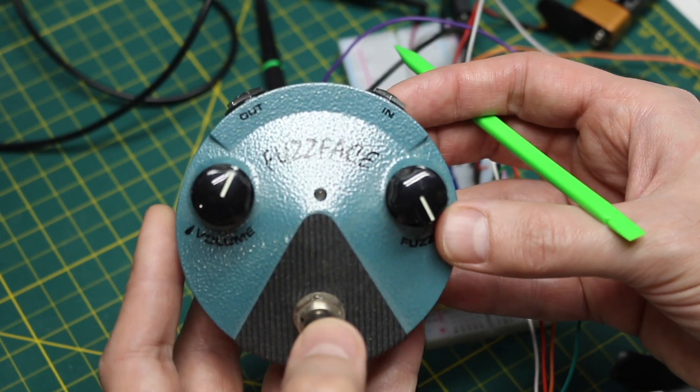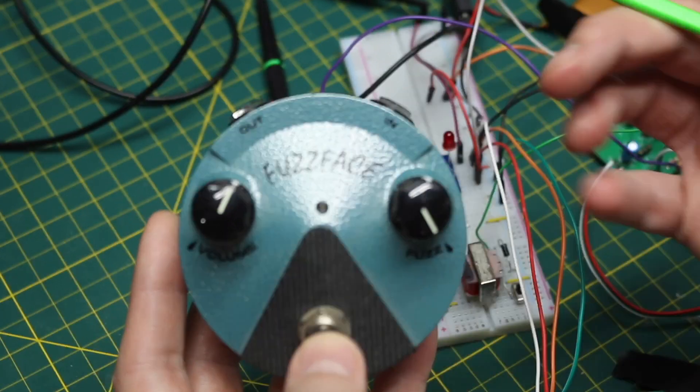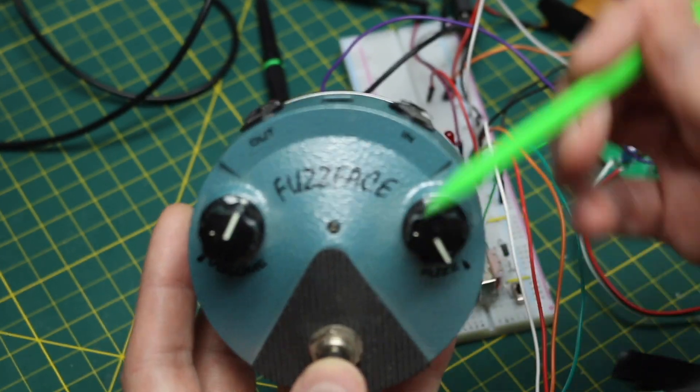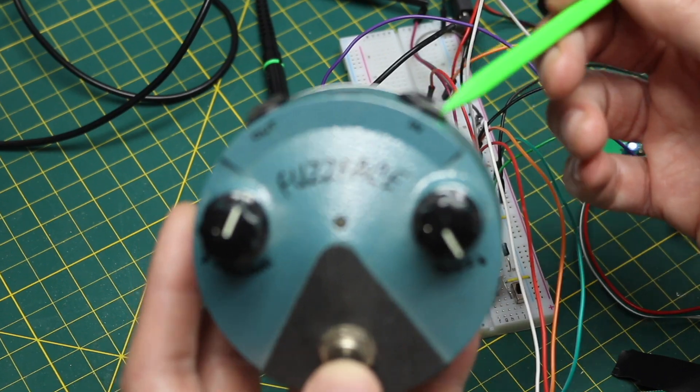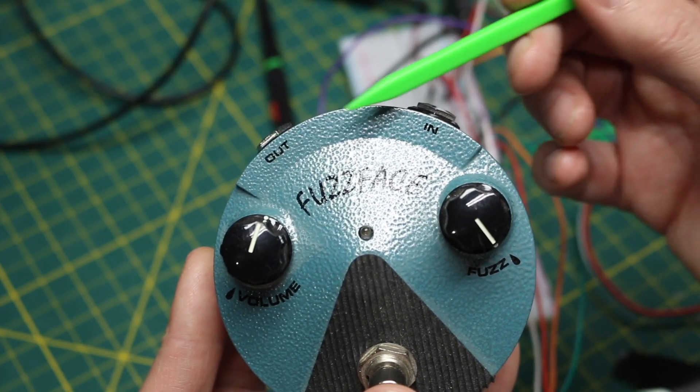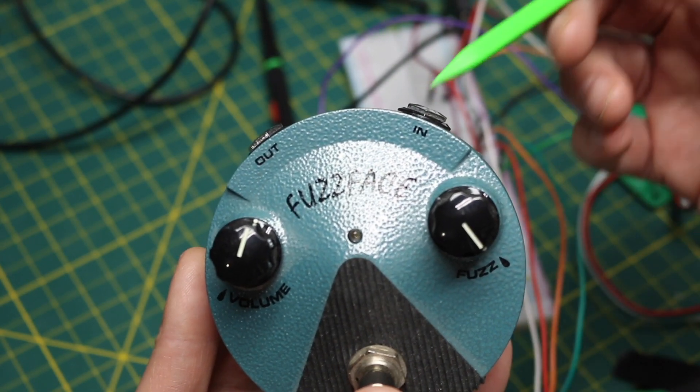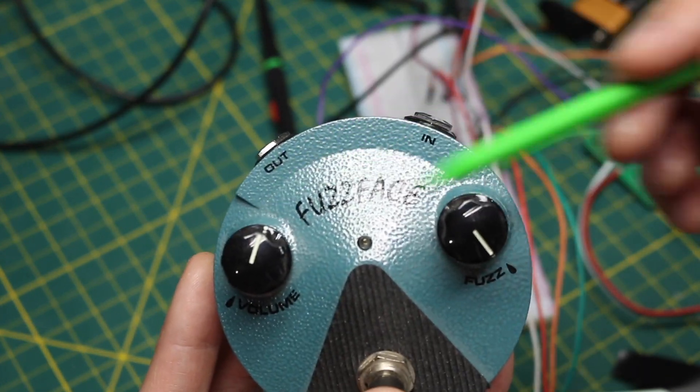So just like any other guitar effect circuit, if you want this off, you want the switch to send the signal from the input straight to the output. When it's on, you want it to go into this circuit and then to the output.